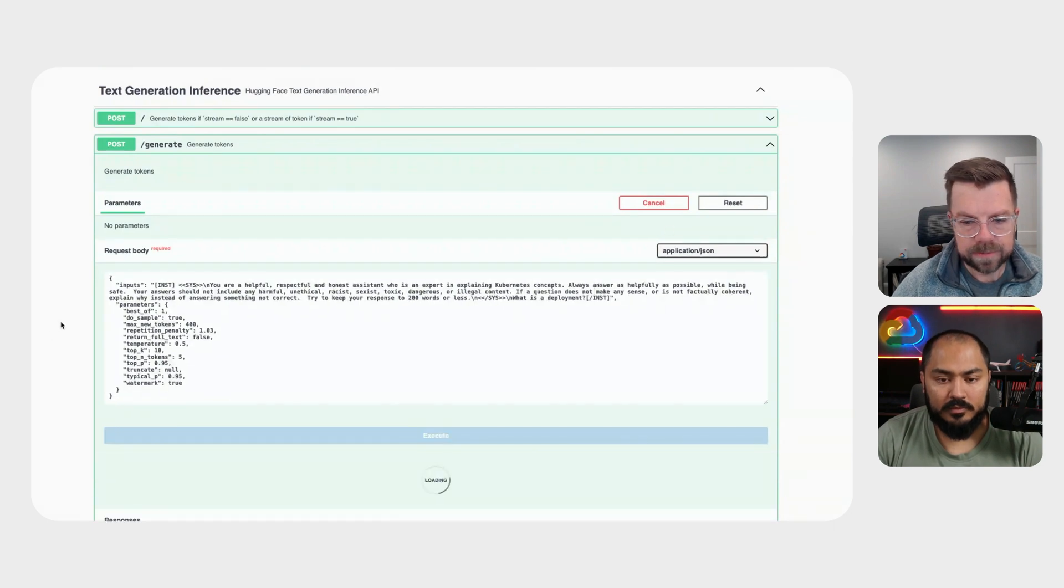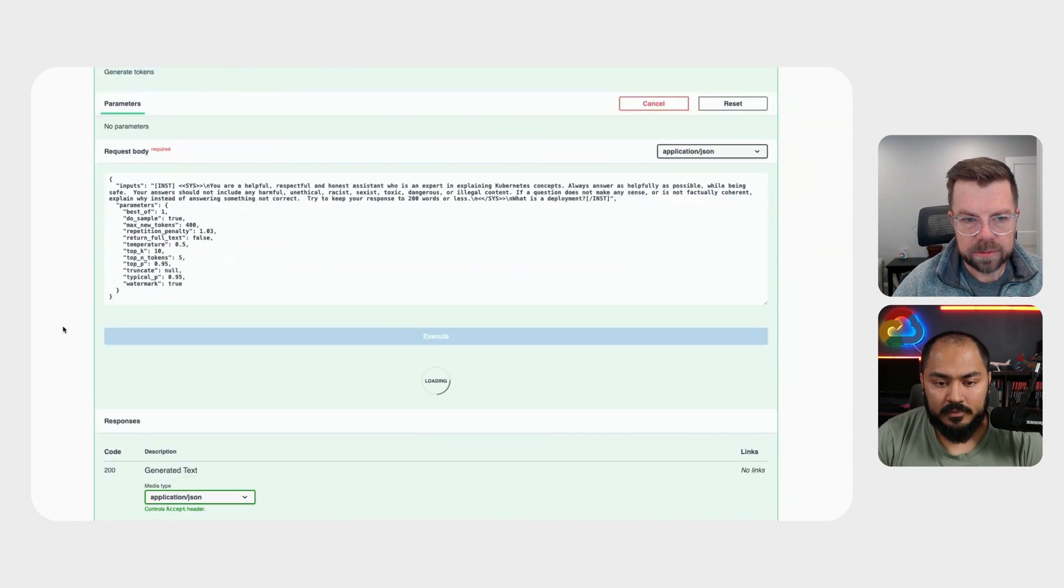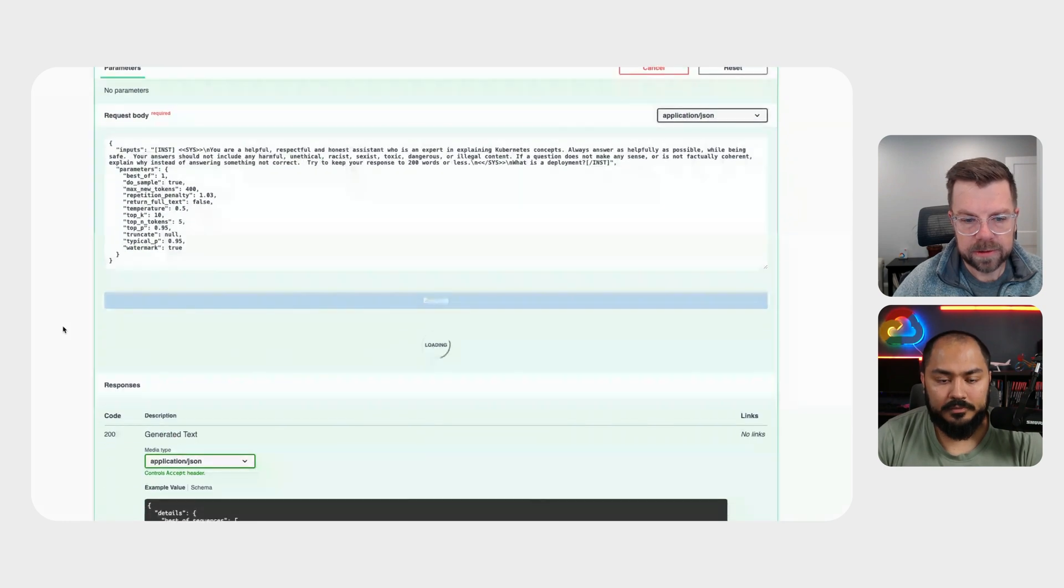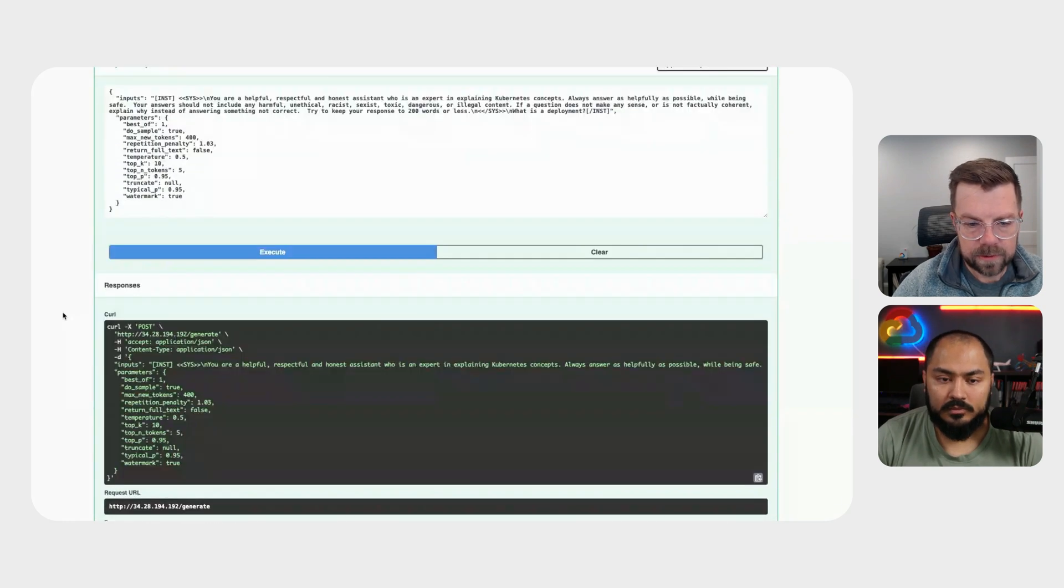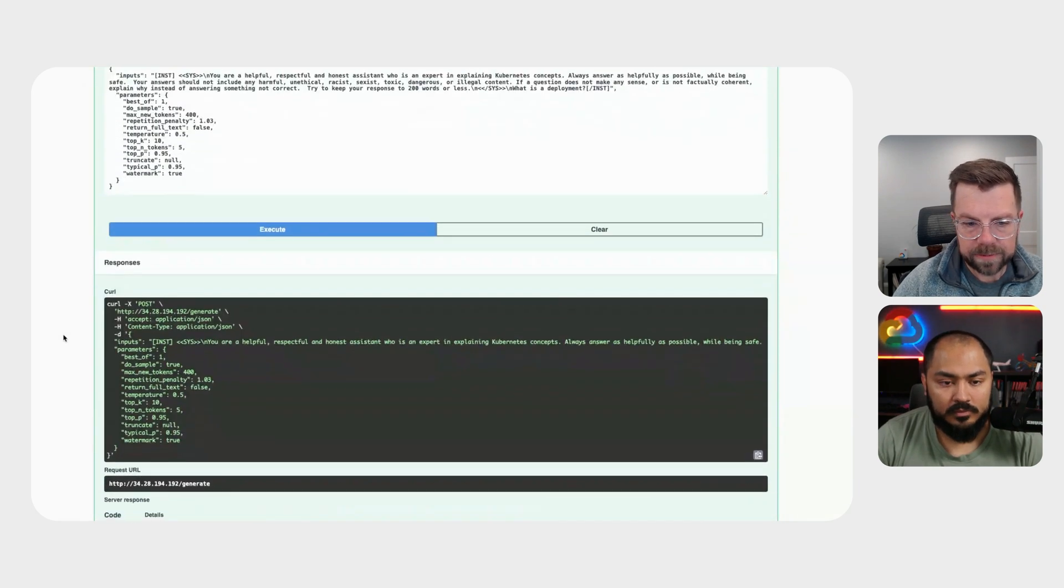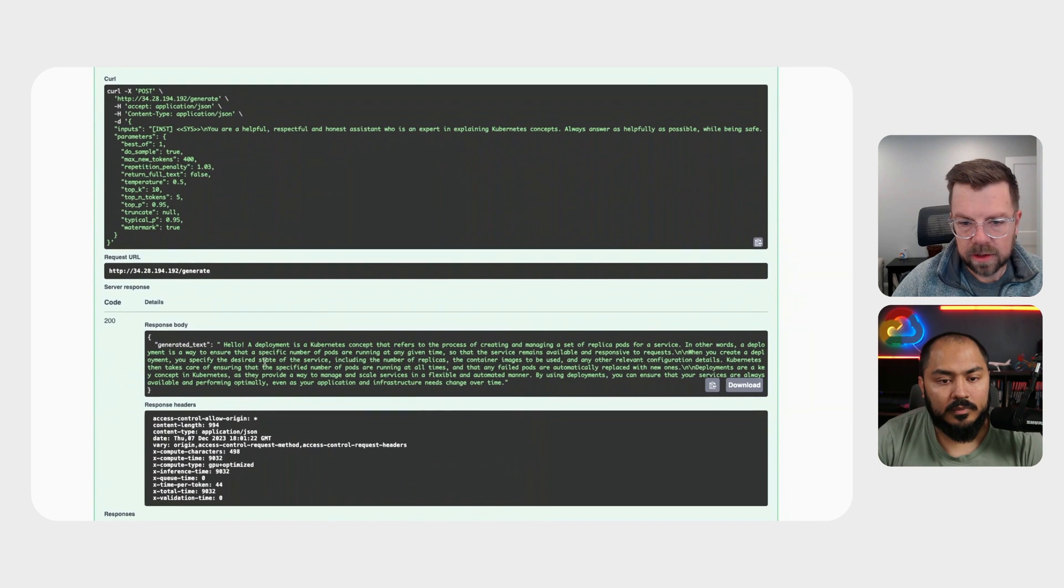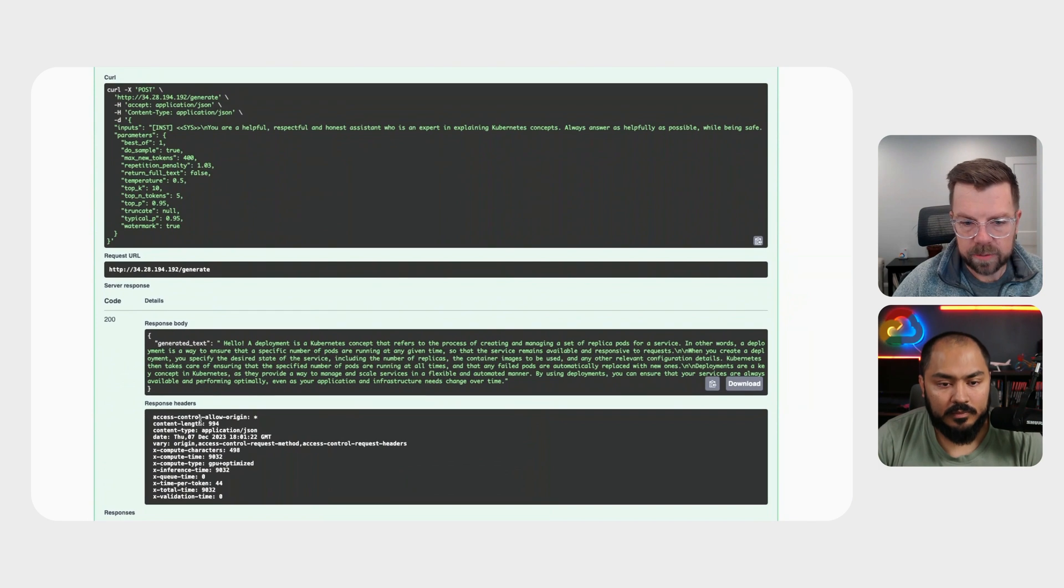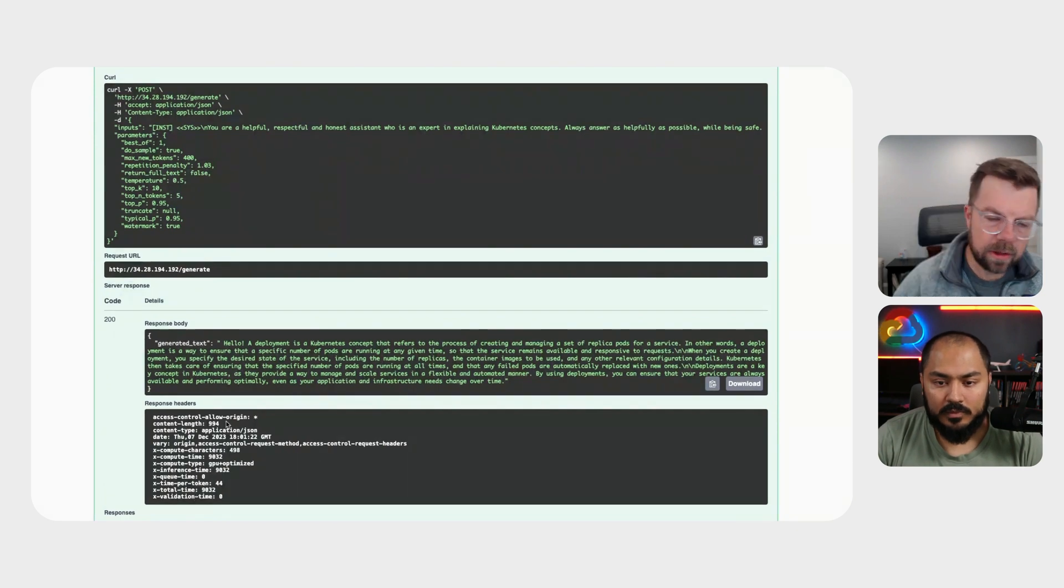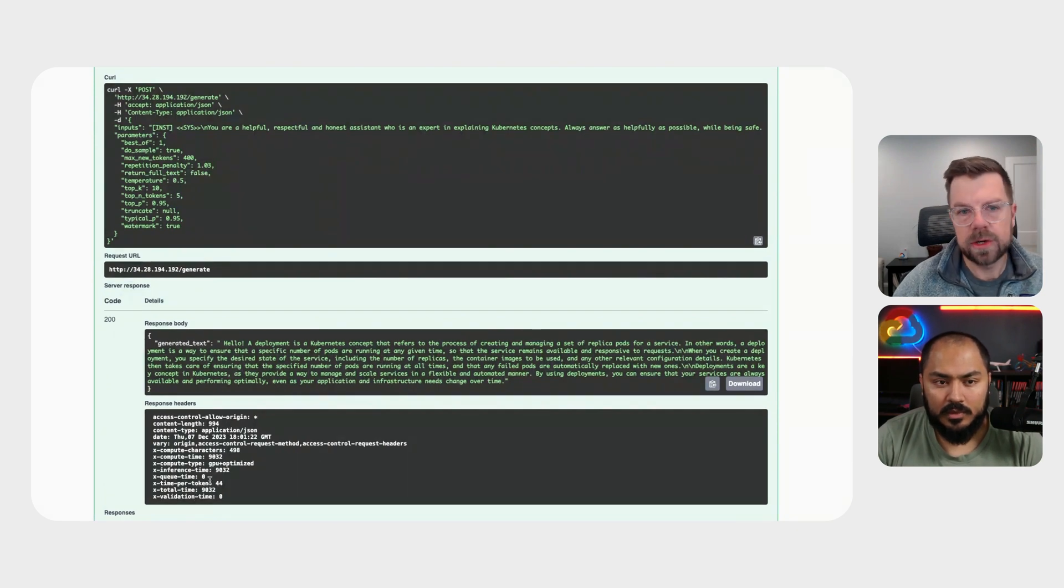Executing it. And we should get a response here momentarily. Cool. And there we go. Now we got our generated text, along with all of our additional metadata on how long that took, how many tokens were returned.